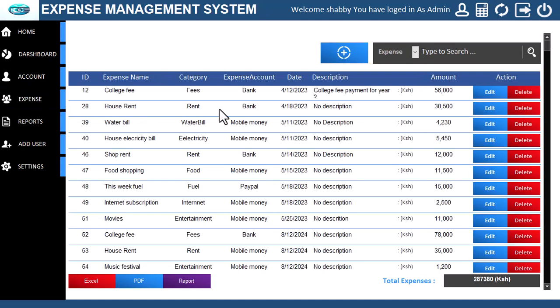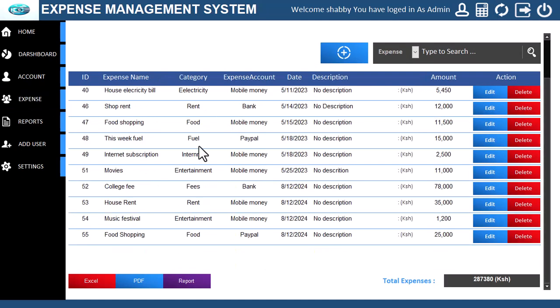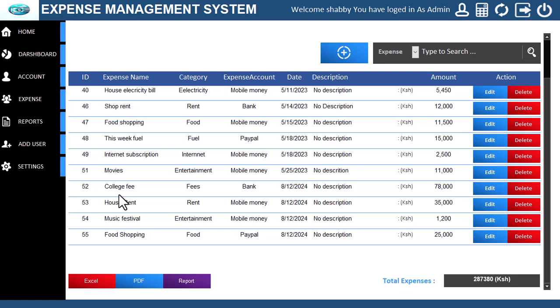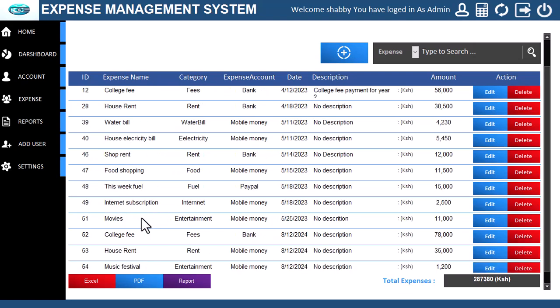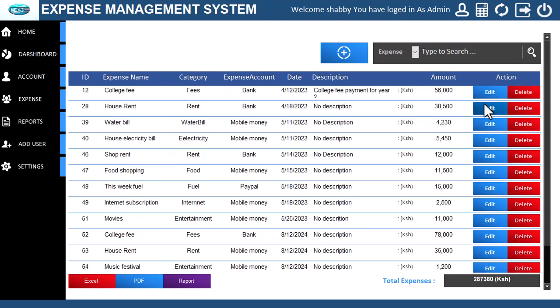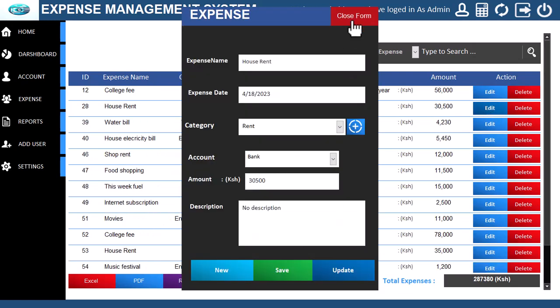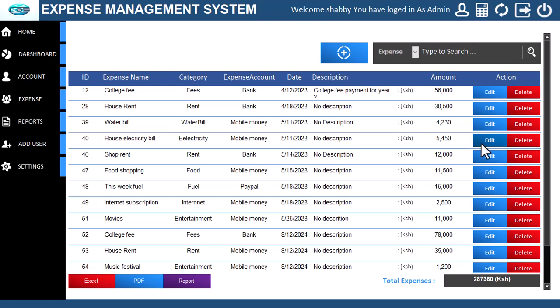Let us check the expense section. Here we can create new expenses, edit previous expenses that were added, and search expenses by name, category, and date.